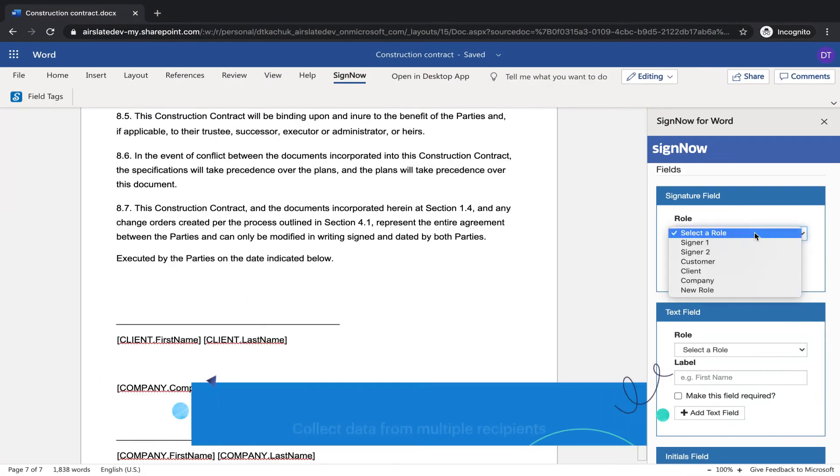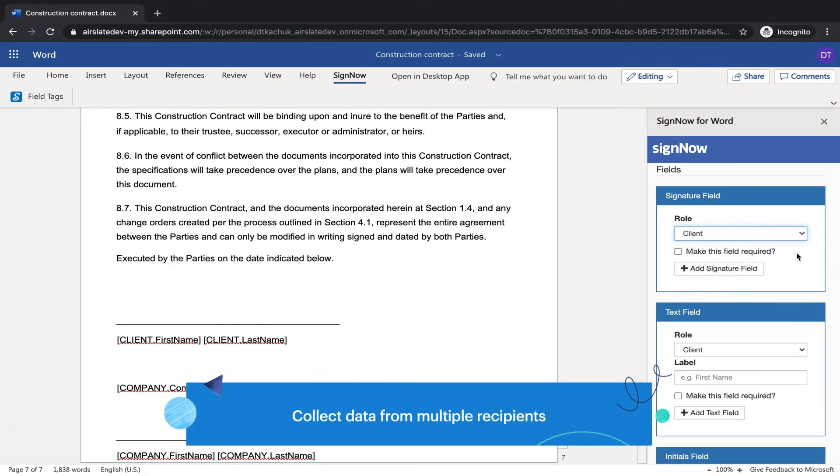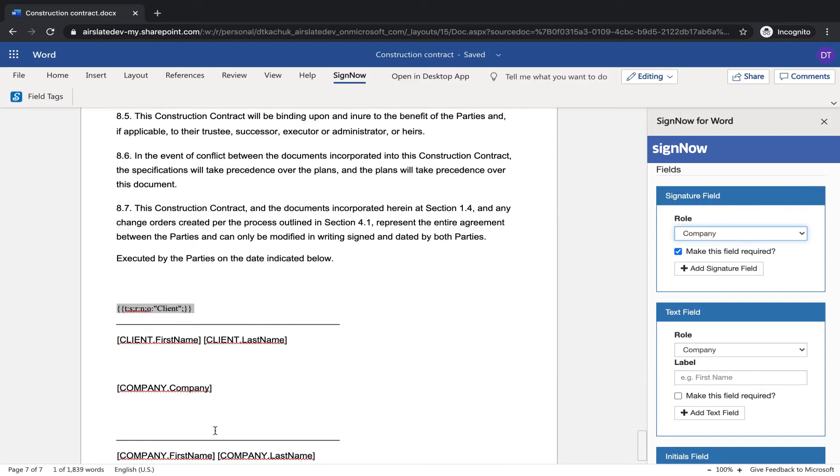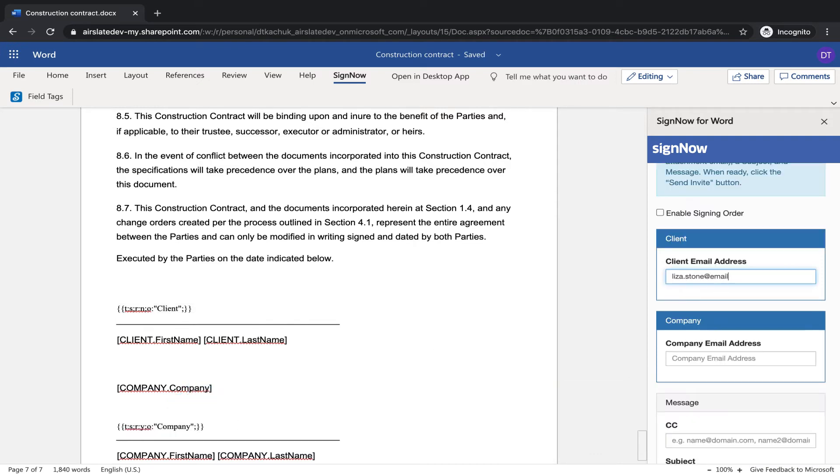Collect data from multiple recipients with required fields and signing roles. Send your document for signing to multiple recipients.